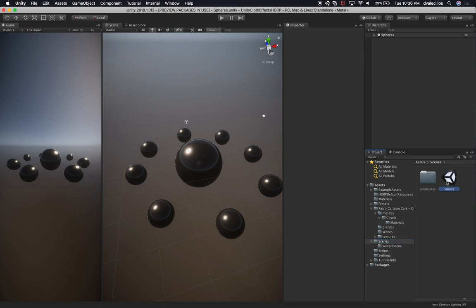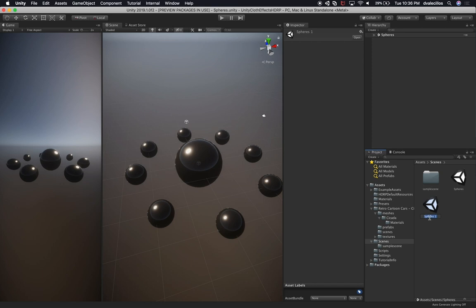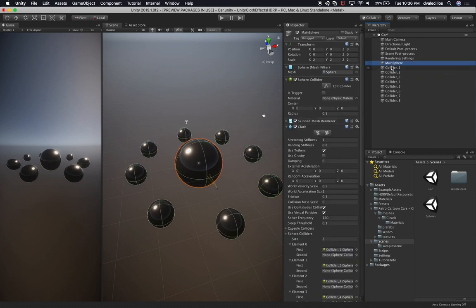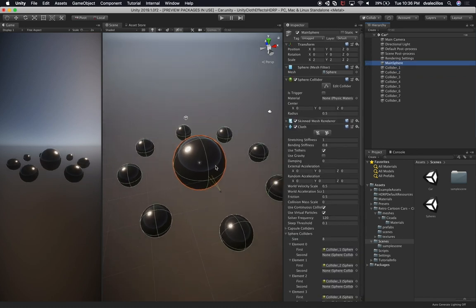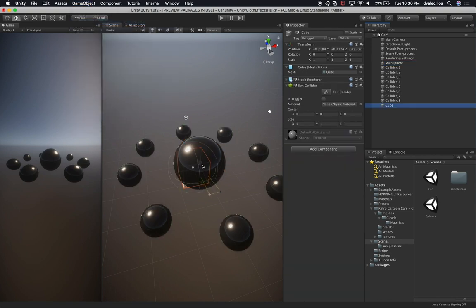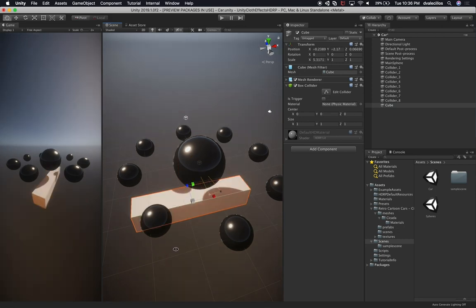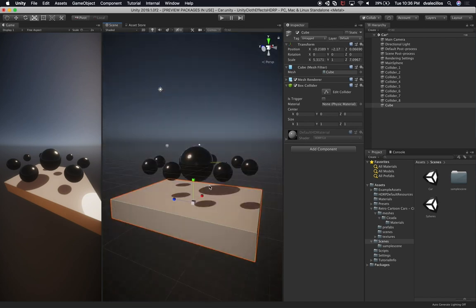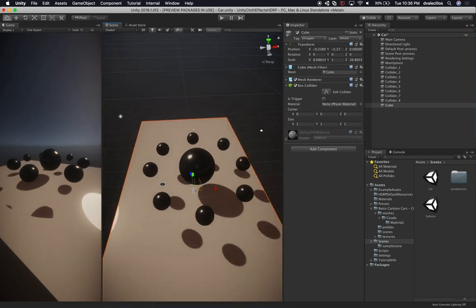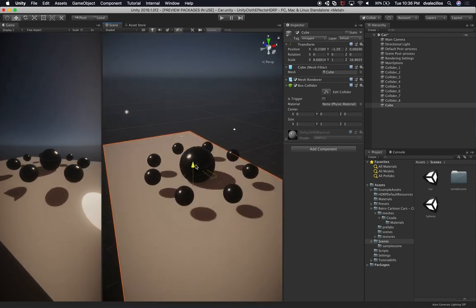Now let's clone the Spheres scene and call this other one 'Car.' Double-click it to open it. I'm going to leave the colliders, and we won't need the main sphere because we're replacing it with a car. I'll create a new 3D cube object which will be the floor — I want the car to stand on something that looks like a road. I'm not fully prepared for this video, so if there are better ways to do anything, let me know in the comments.